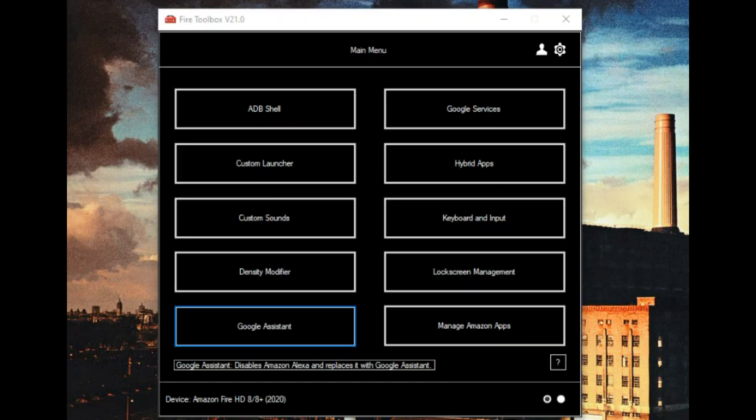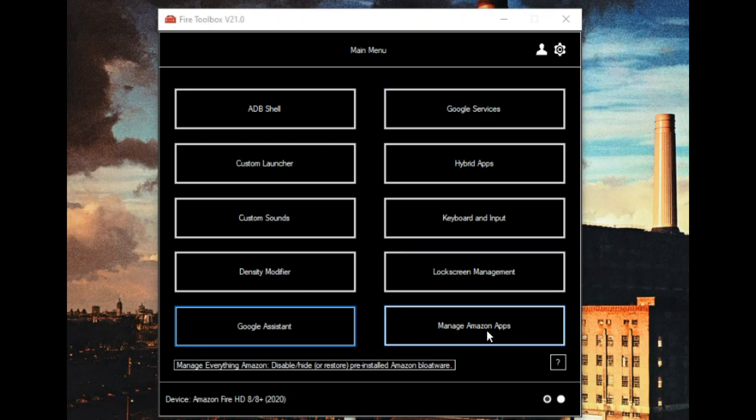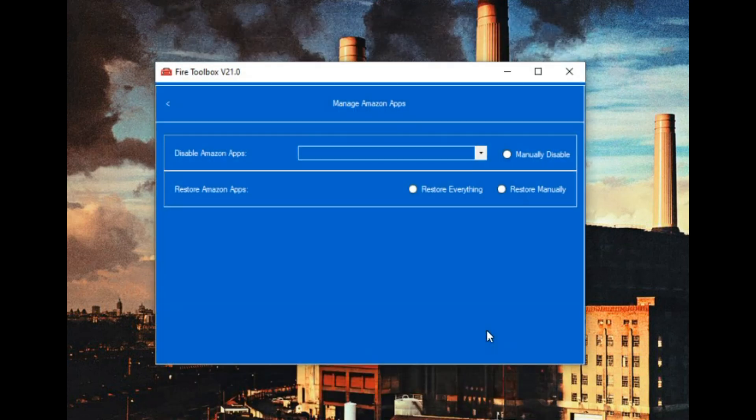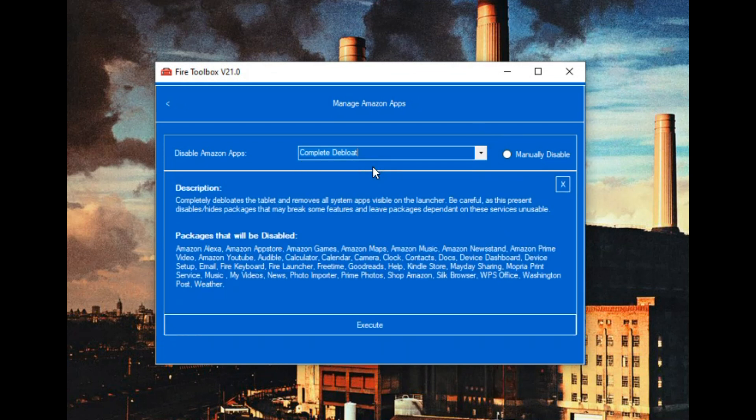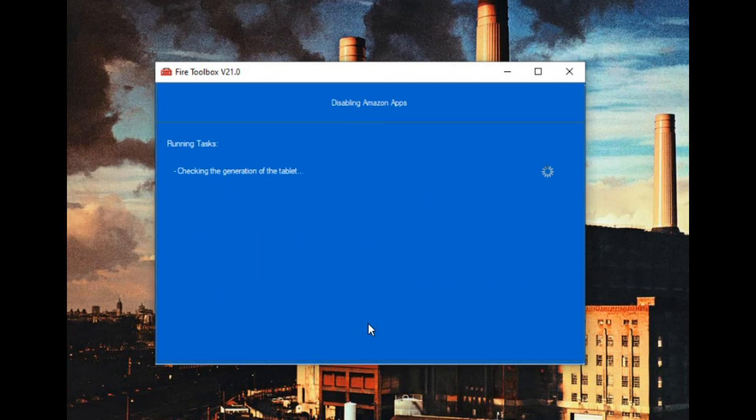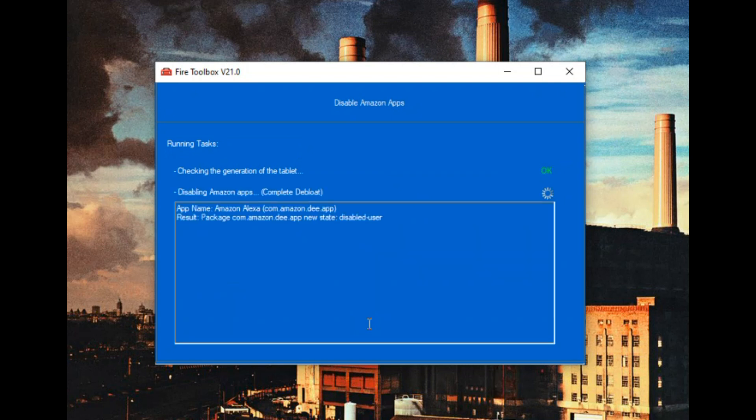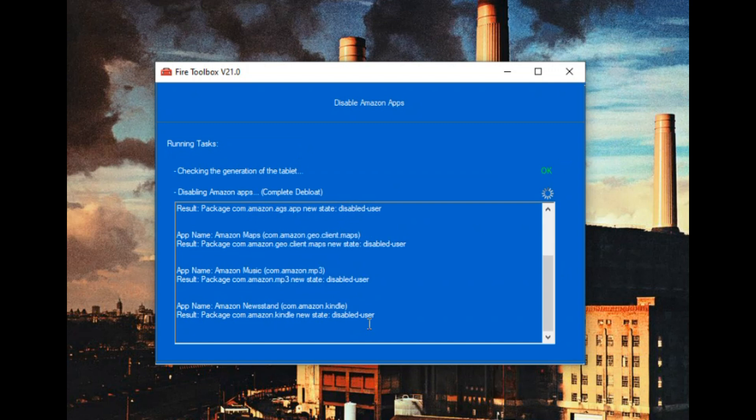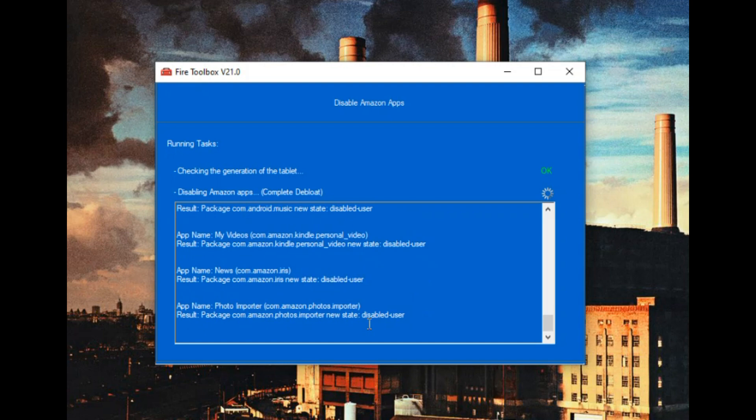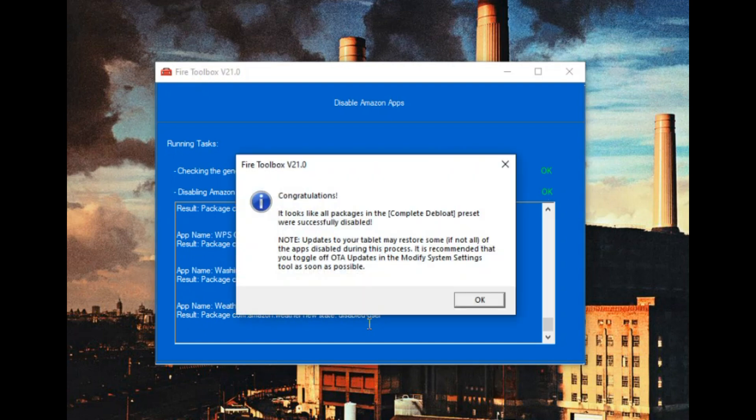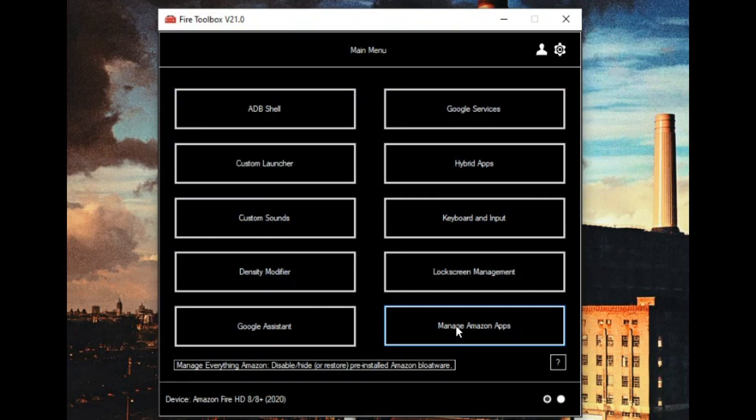Now that one took about three minutes, but it is done. And here is the final step: manage Amazon apps, completely debloat, get rid of all the crap they install. This doesn't take long at all. And that's all you need to do with Fire Toolbox. It's ready to roll now.